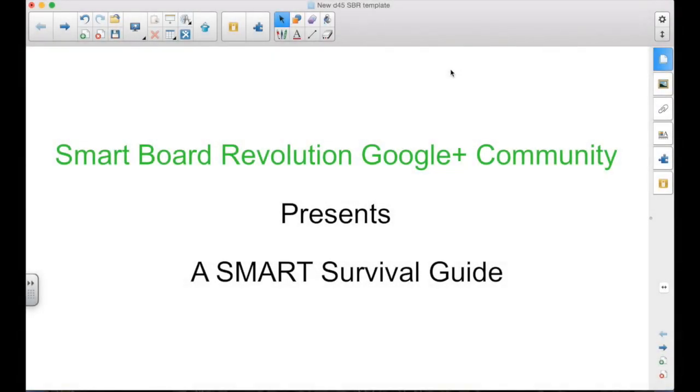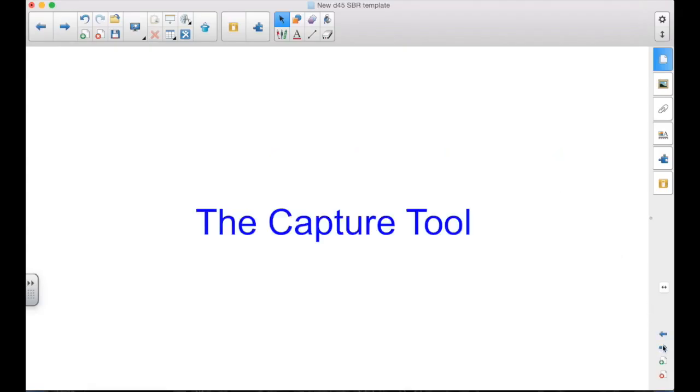The SmartBoard Revolution Google Plus community presents a Smart Survival Guide. I'm your host, Matt Granger. This episode is using the Capture Tool.